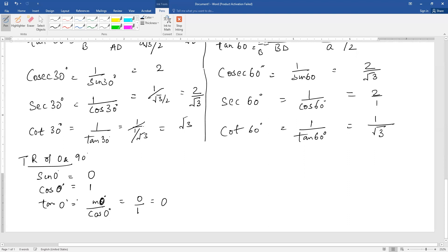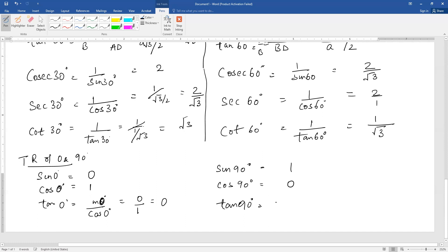Similarly, you can find their reciprocals — cosecant, secant, and cot. Then sin 90 degree is 1. Cos 90 degree is 0. Tangent 90 degree is sin 90 upon cos 90, that is 1 by 0, and this you know is not defined. Division by 0 is not defined, so tangent 90 degree is not defined.